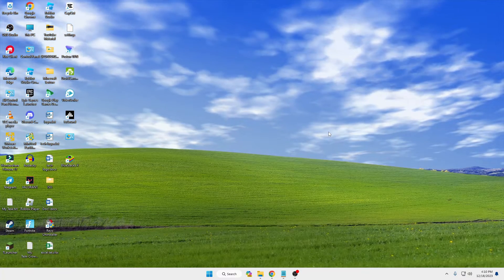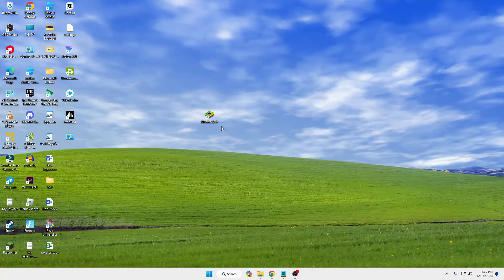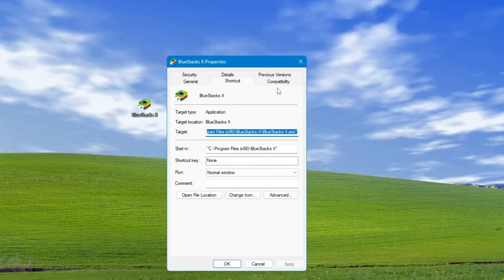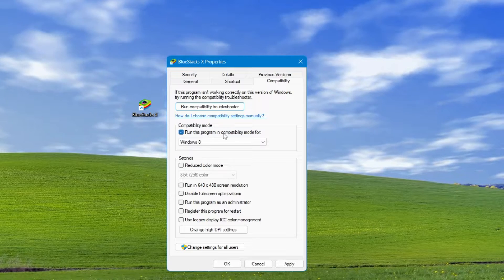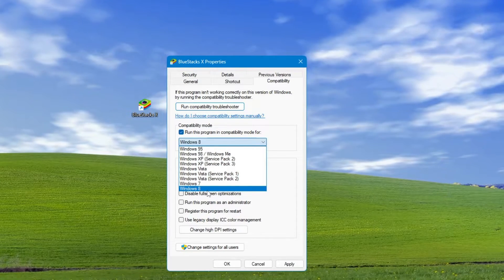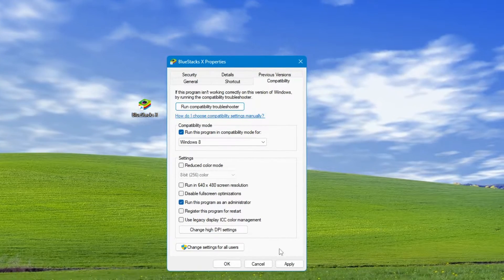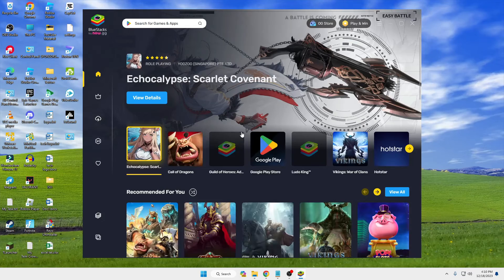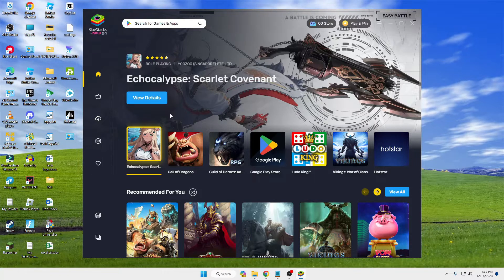To make sure there are no problems, find the BlueStacks icon on your desktop, right-click it, and click 'Properties'. Click on the 'Compatibility' tab, check the box that says 'Run this program in compatibility mode', and select 'Windows 8'. Then check 'Run this program as an administrator', click Apply, then OK. Now double-click the BlueStacks icon, click Yes, and BlueStacks will open without any problem.